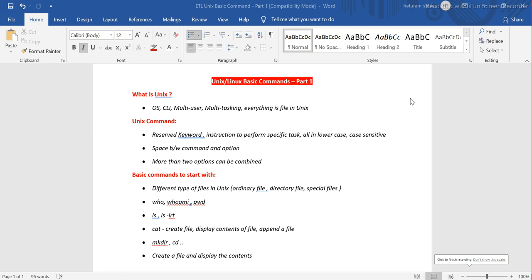Hi guys, welcome back to ETL QA Labs. Today we will talk about basic Unix commands. I'm planning to create a playlist that will consist of multiple Unix sessions, essentially covering from very basic to medium level of experience questions — from the person who doesn't know anything to the person who knows most things in the Unix world.